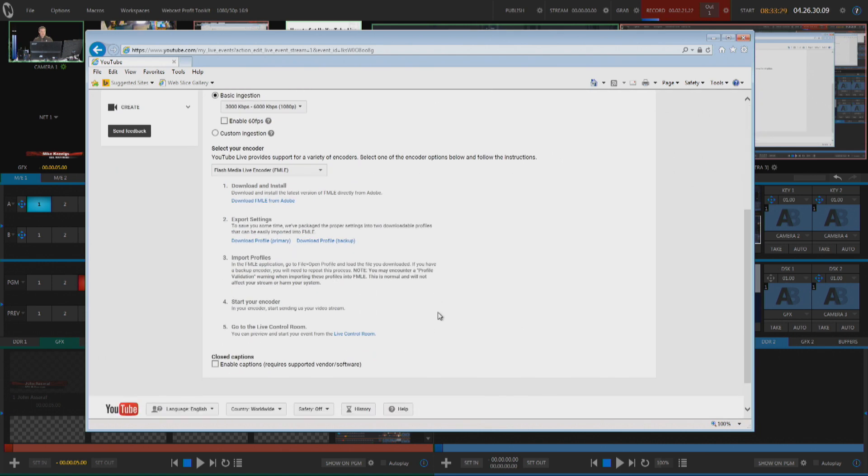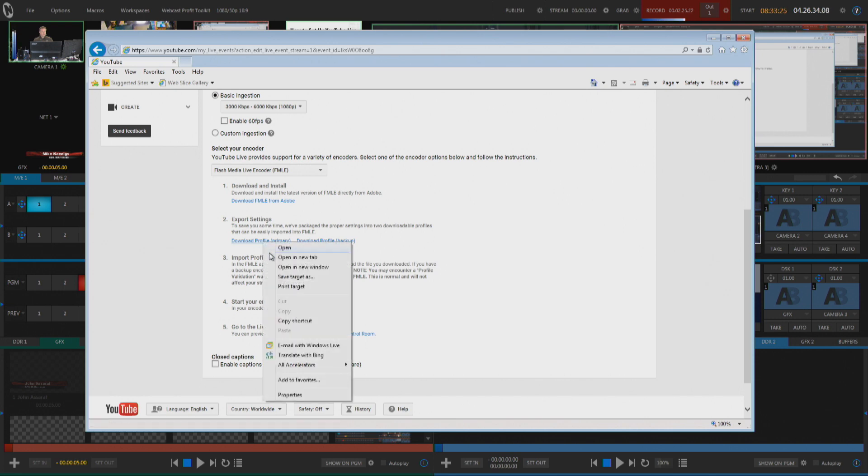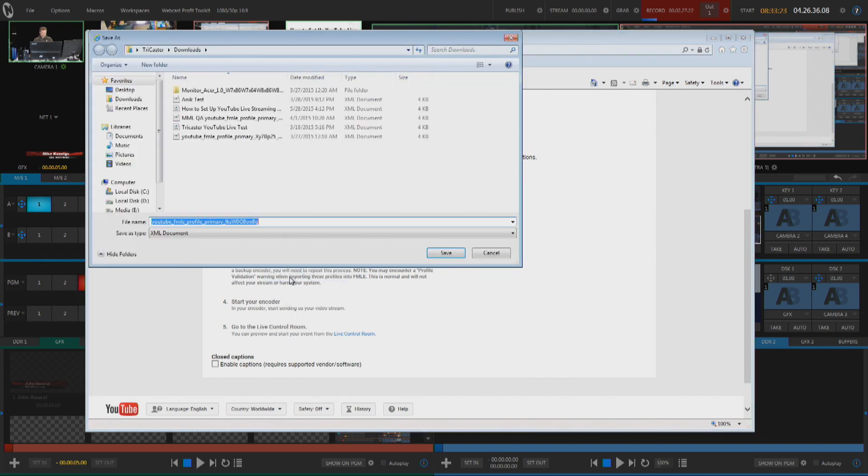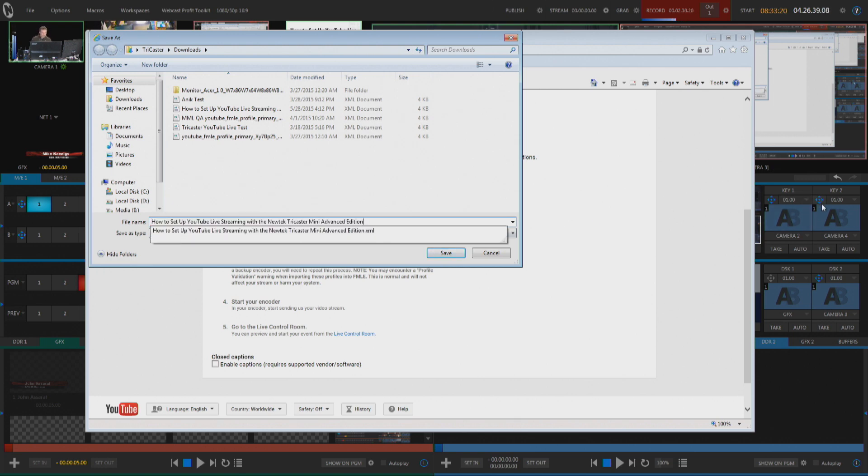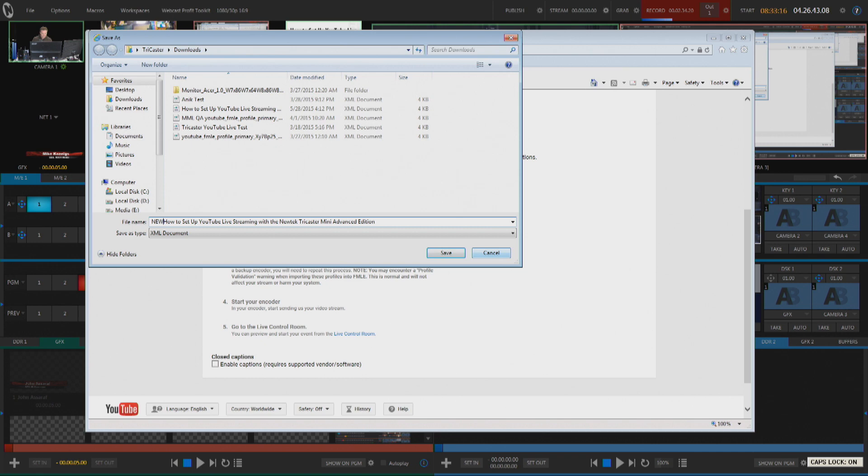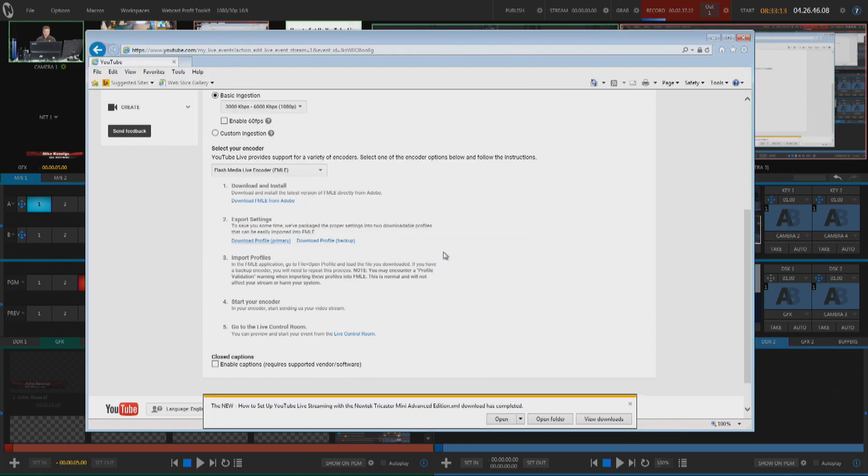And then I want to make sure that I download the export settings right here and save this and I am going to call this, how to set up, I'll put new in front of that. Click on Save.